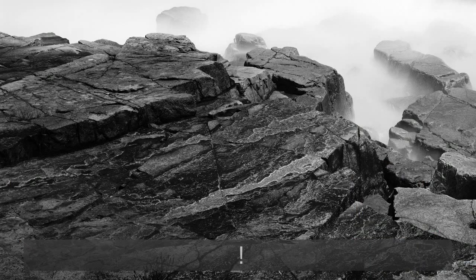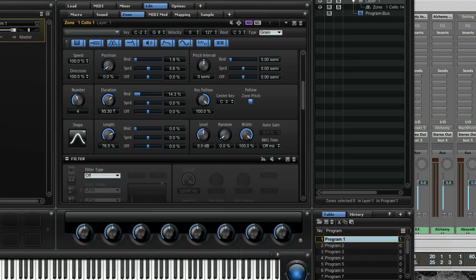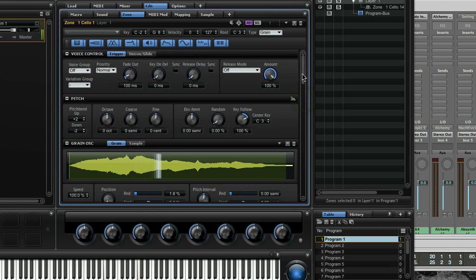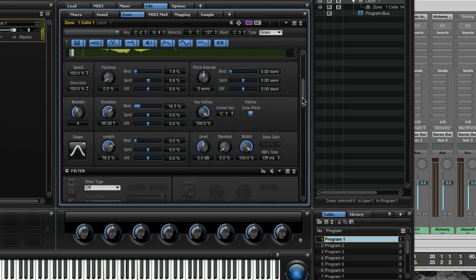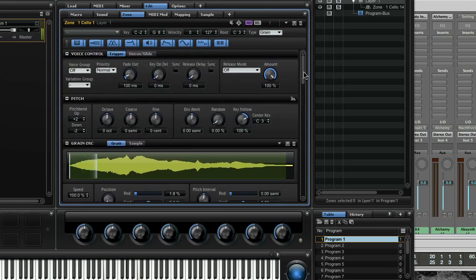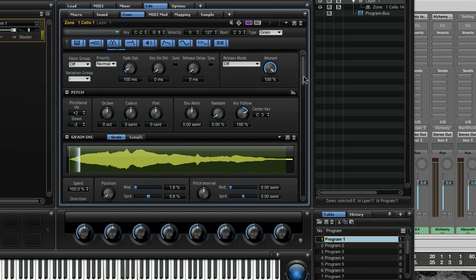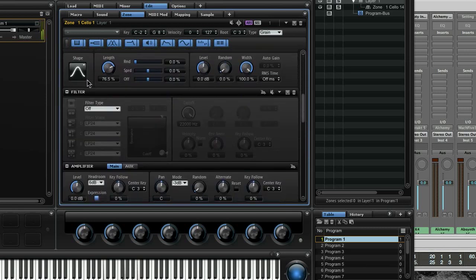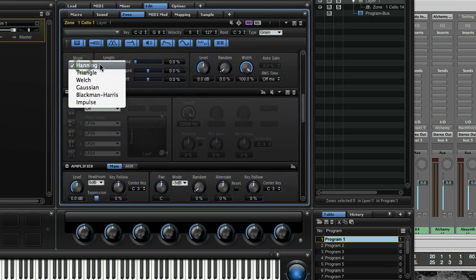Now let's have a look quickly at Halion V using the same sample, because in Halion we also have a set of shapes which can be changed. Playing the same sample in octaves. A little improv with that phrase — this is using a soft shape, the Hanning.